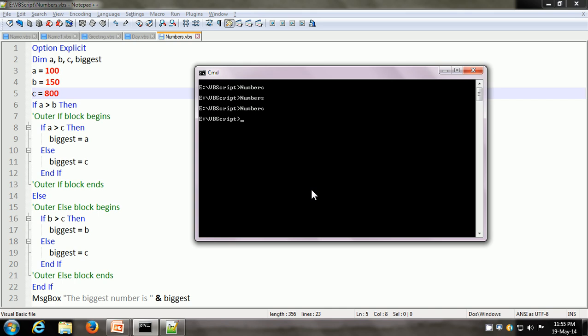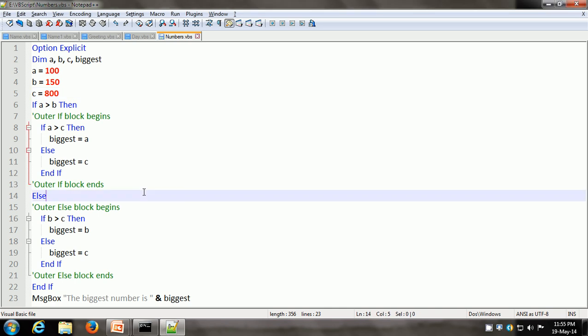I hope in this video you were able to understand the different formats of the if statement. The if statement is an example of a conditional statement in VBScript. A conditional statement means we can test for a condition — if the condition is true, we ask the script to take some actions; if the condition is false, we ask the script to take some other action. That's all for this video — see you in the next video. Thank you.